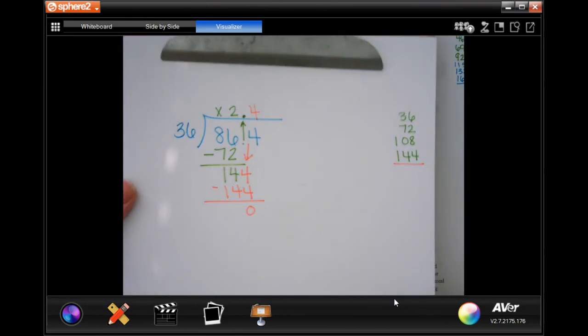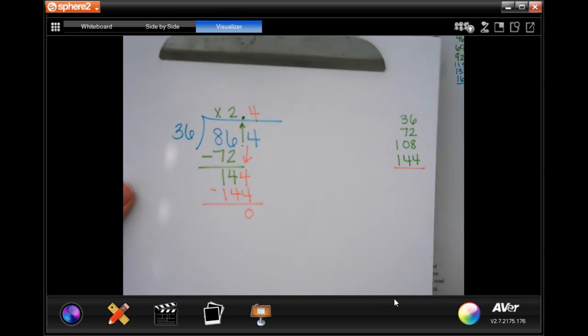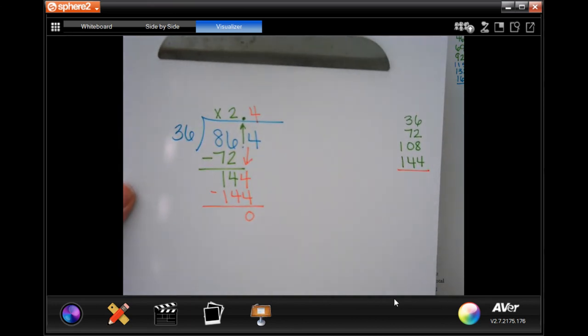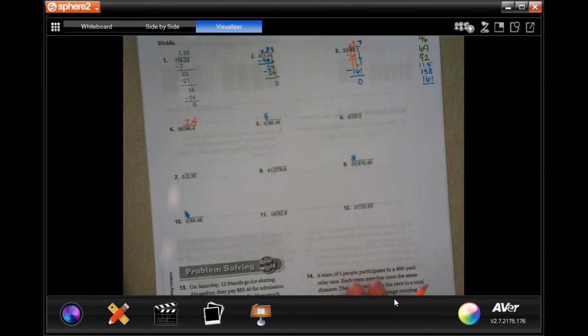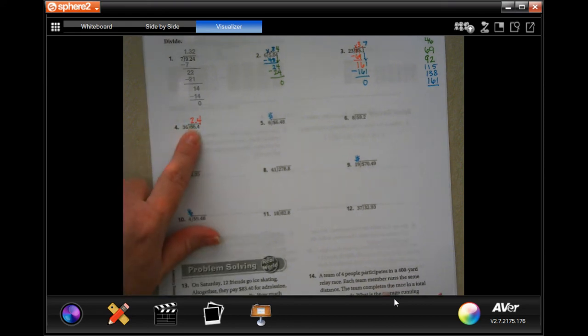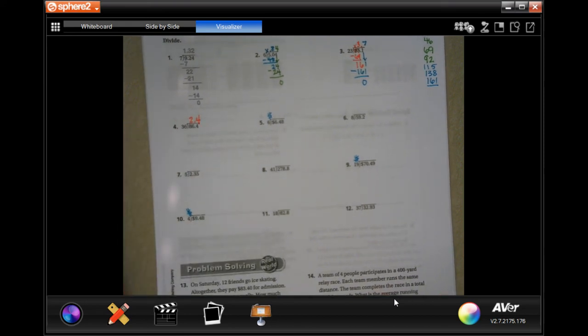You do need to show your work — pause it, write down whatever you need, then go back. The biggest thing to remember is to put your decimal up first. You've done division before; just make sure you move that decimal up first. Finish through number 12.